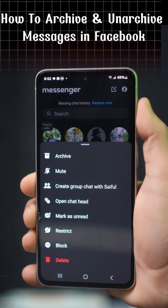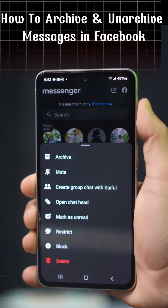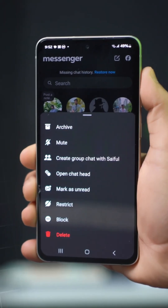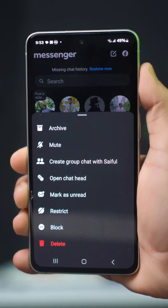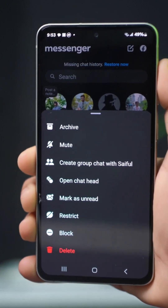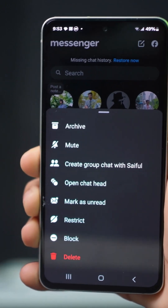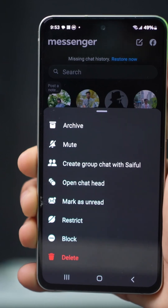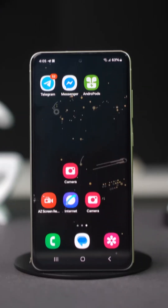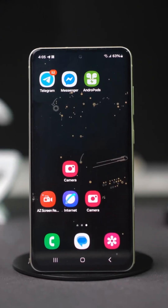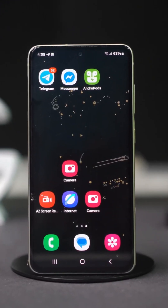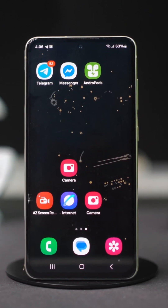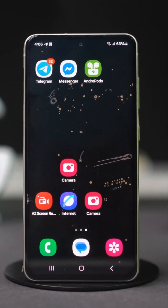Want to learn how to archive and unarchive messages in the Facebook Messenger app? Archiving helps keep your inbox organized by cleaning up your chat lists, while unarchiving allows you to bring conversations back to your main inbox whenever you need to respond to them.